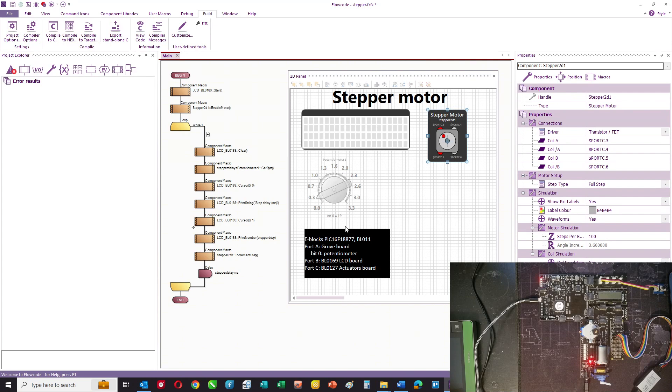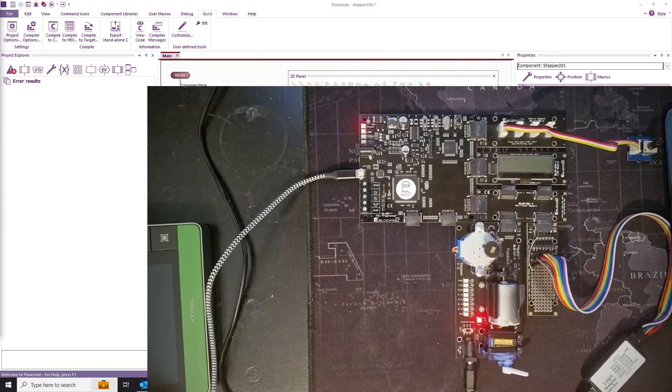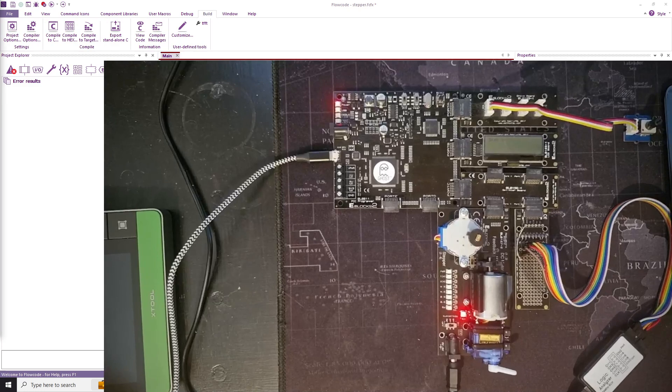Hello. In this video I want to show you how you can control a stepper motor. Let's just talk you through the hardware that I've got.